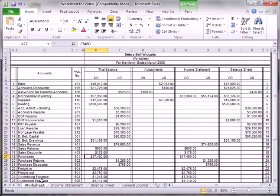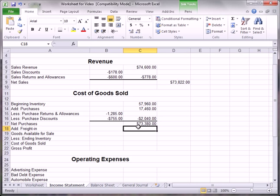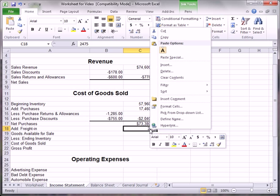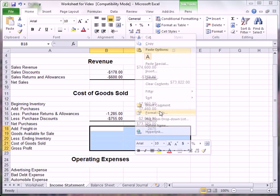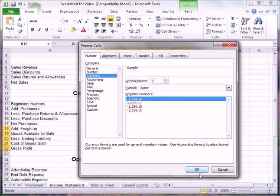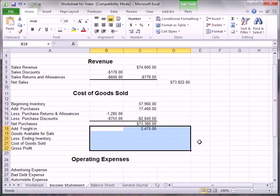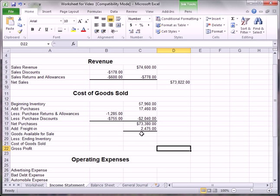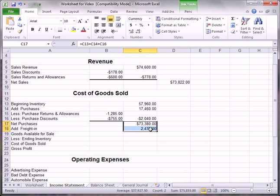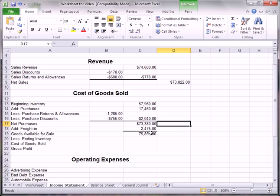We'll add to that freight in. Back to the worksheet — freight in is $2,475. That amount goes right there. We fix the formatting to currency with two decimal places and apply a thick bottom border. Goods available for sale is then the sum of net purchases plus freight in, calculated using the auto sum feature.